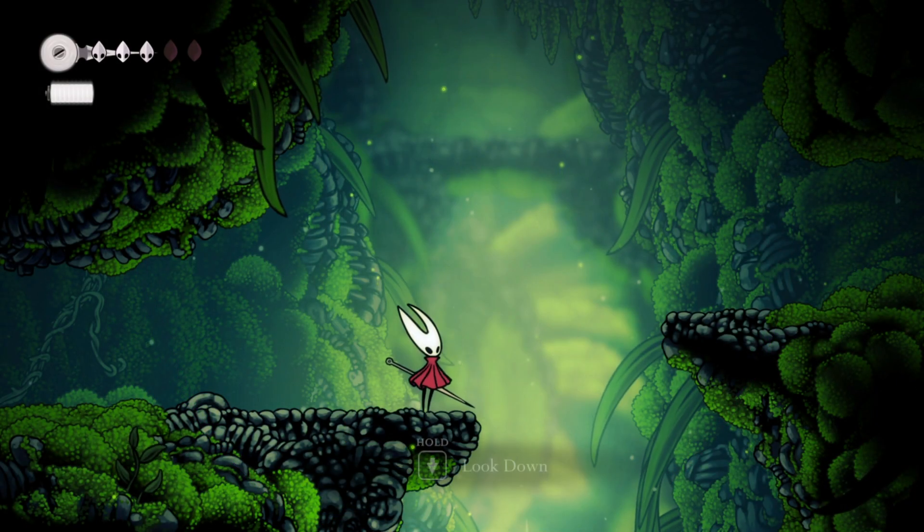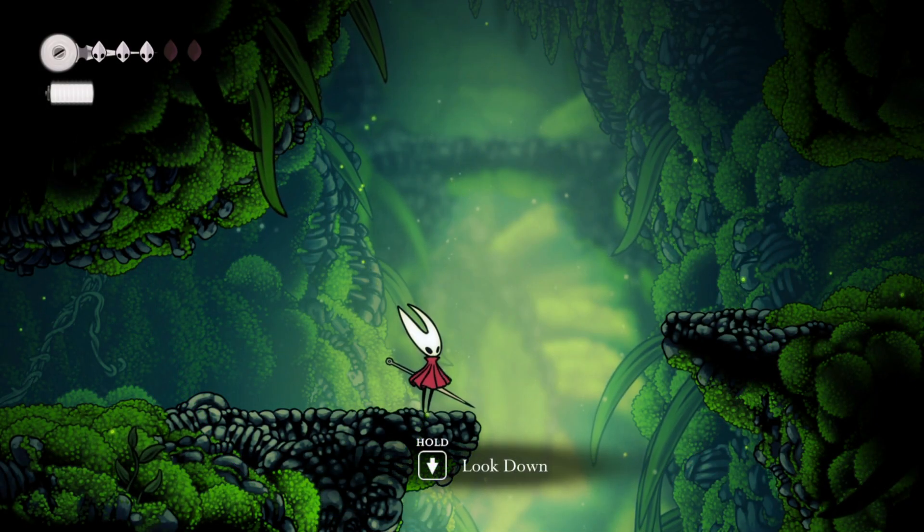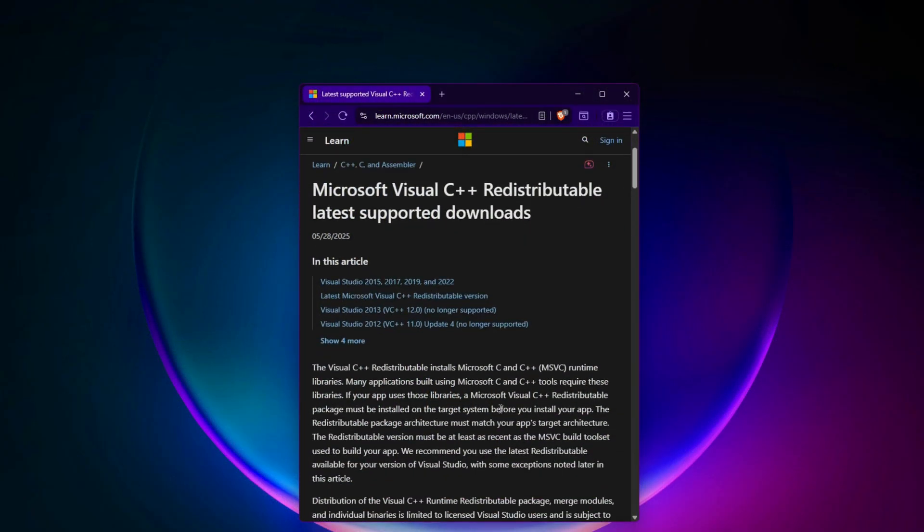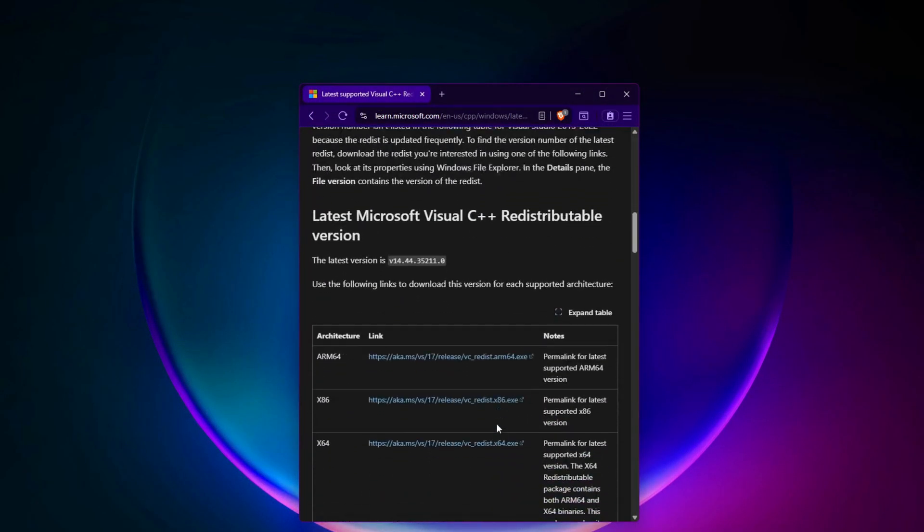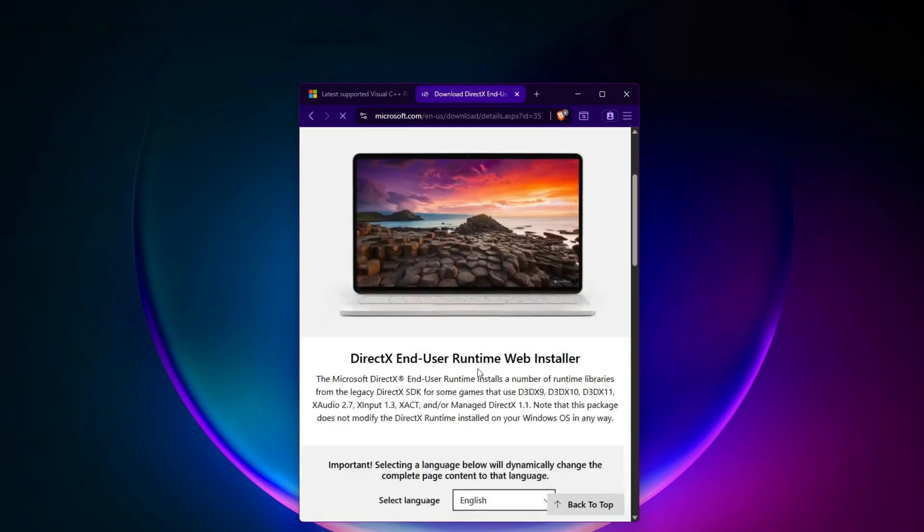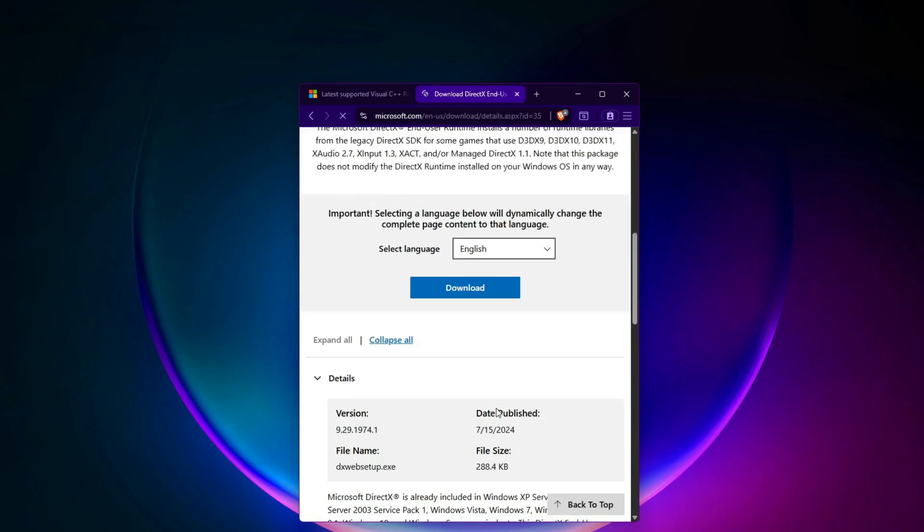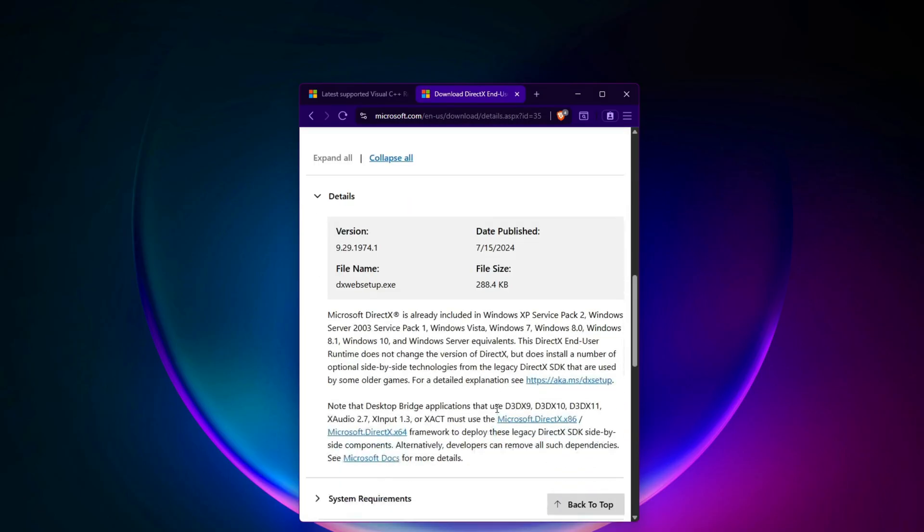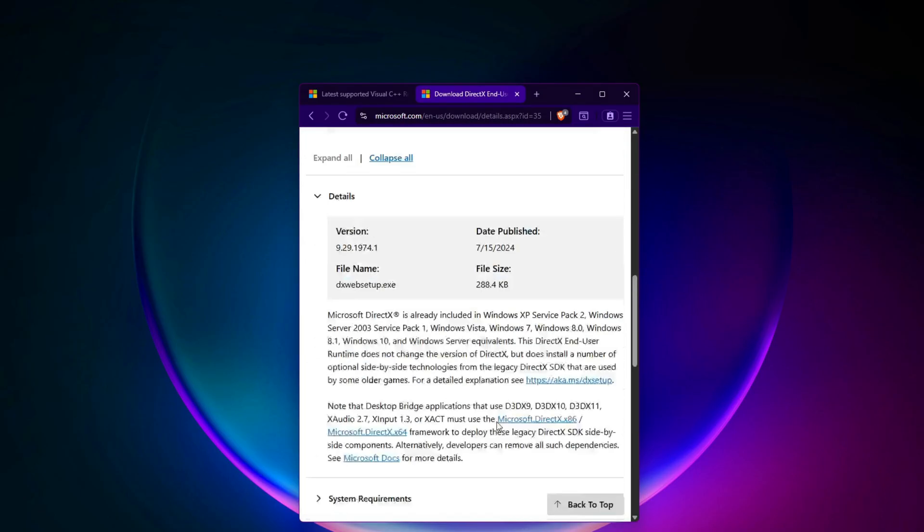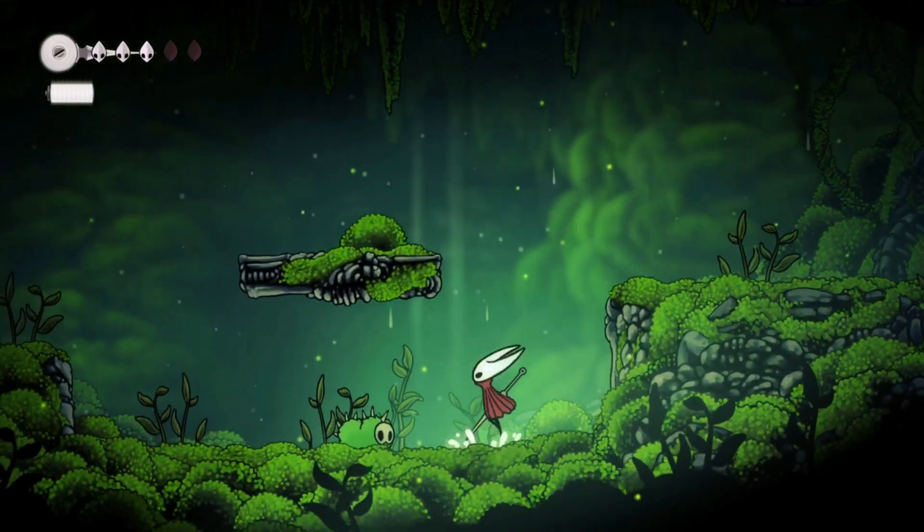Step 13: Check Microsoft Visual C++ and DirectX. Download and install both x64 and x86 versions of the latest Microsoft Visual C++ redistributables for the years 2015 through 2022. You can find the official download page on the Microsoft website. Also install the DirectX end-user runtime by downloading it from the official Microsoft site. After installing these packages, restart your computer again and test the game.